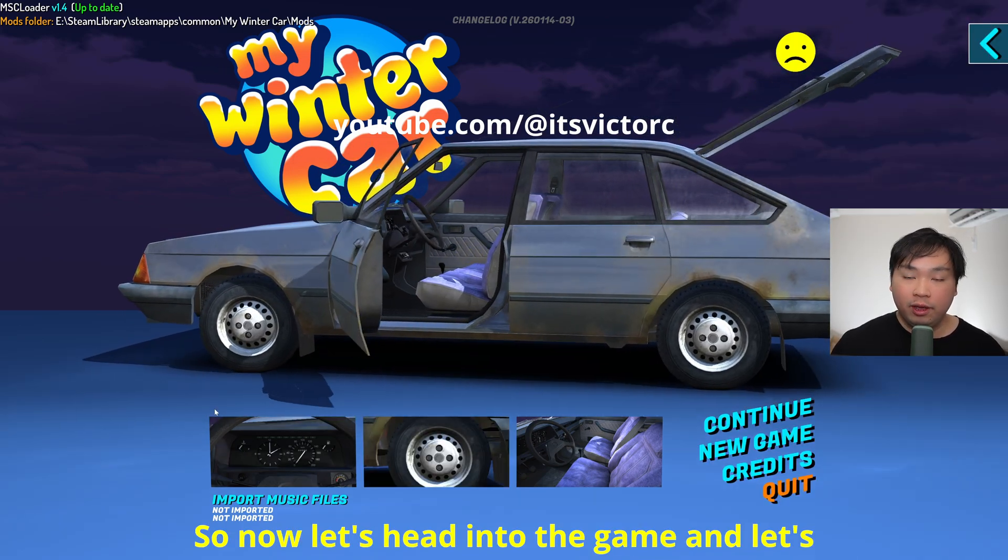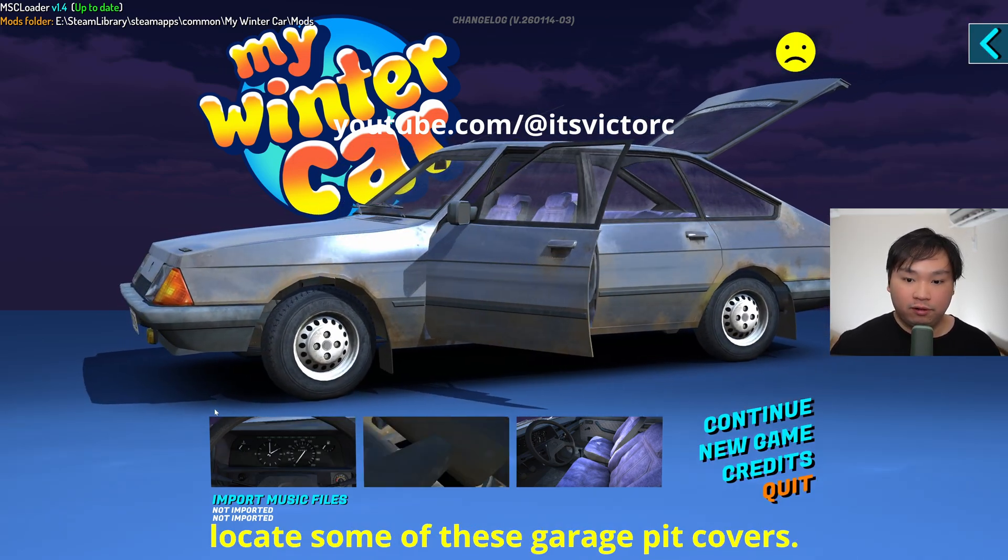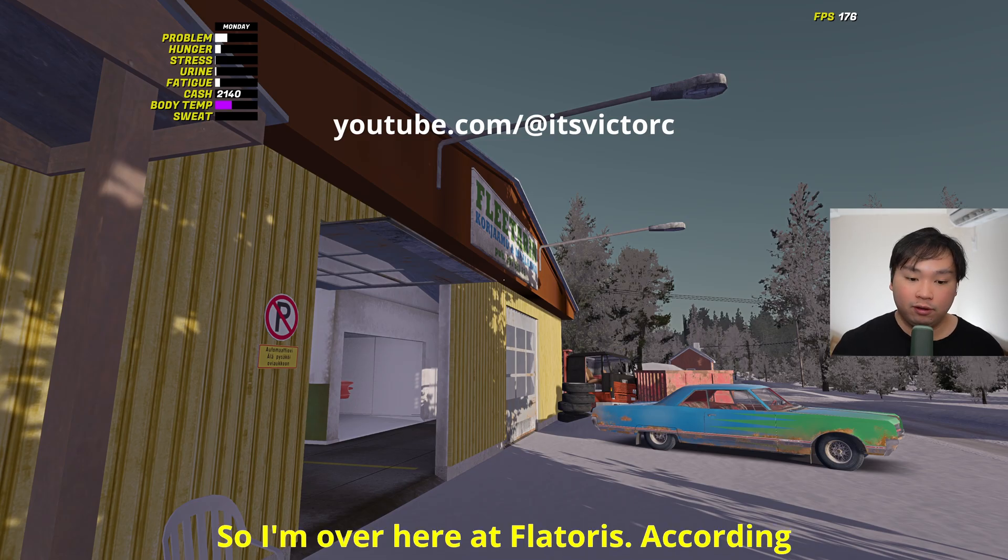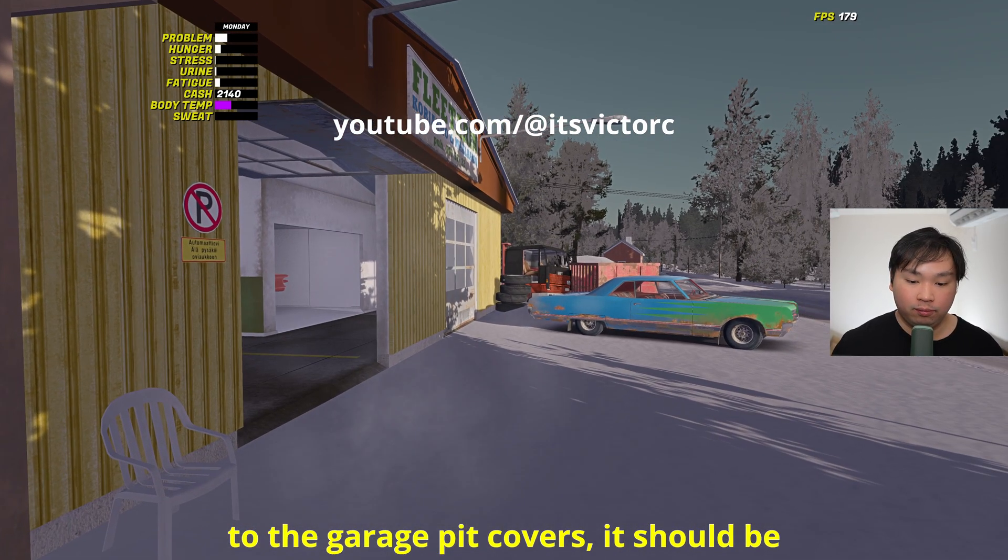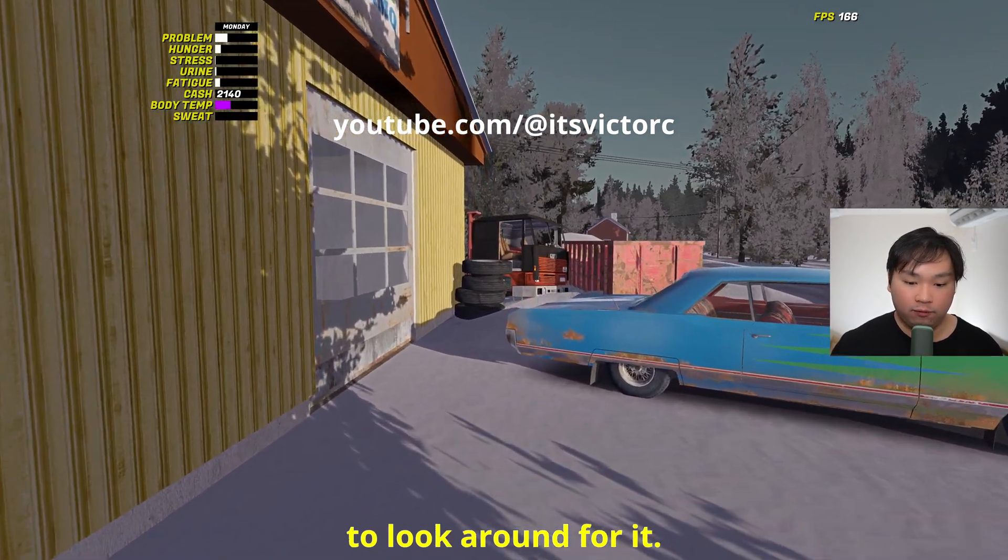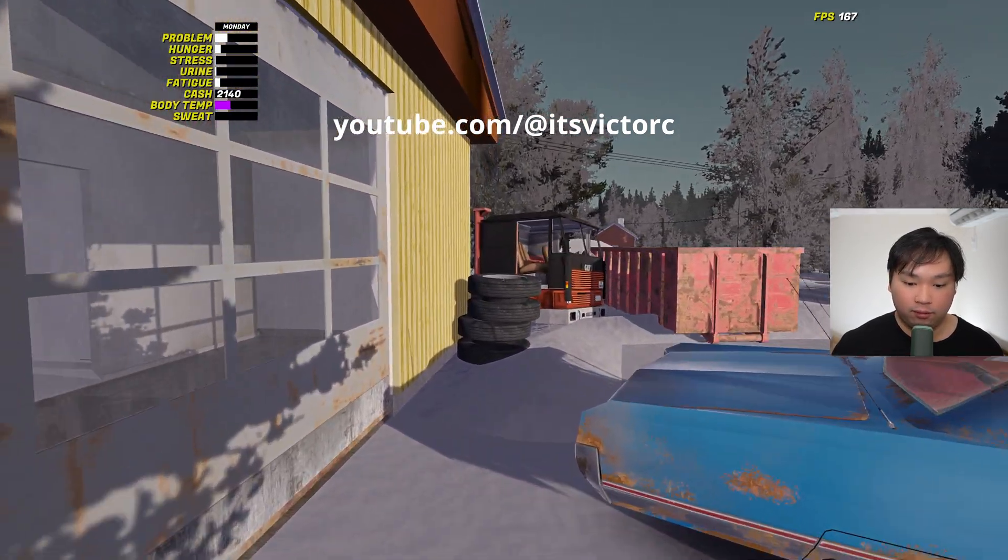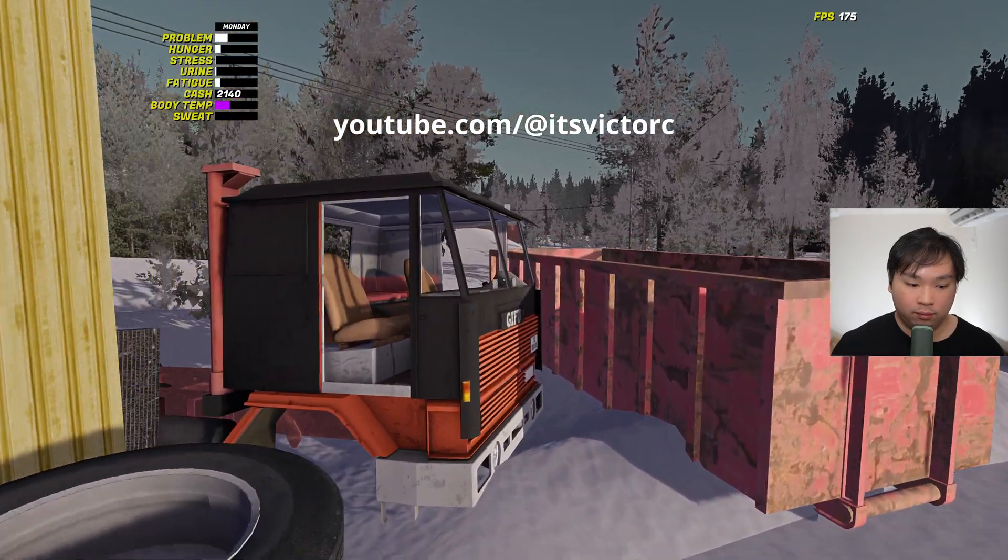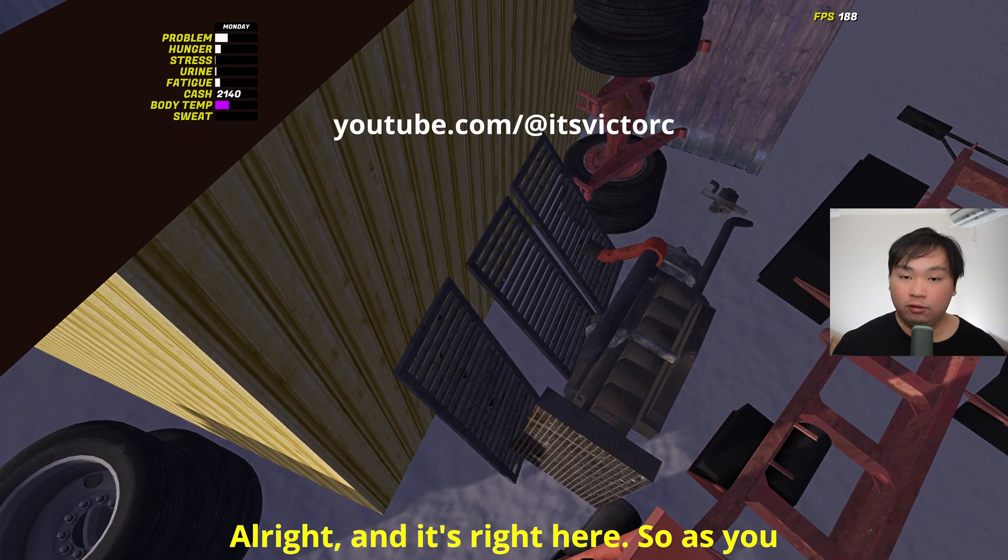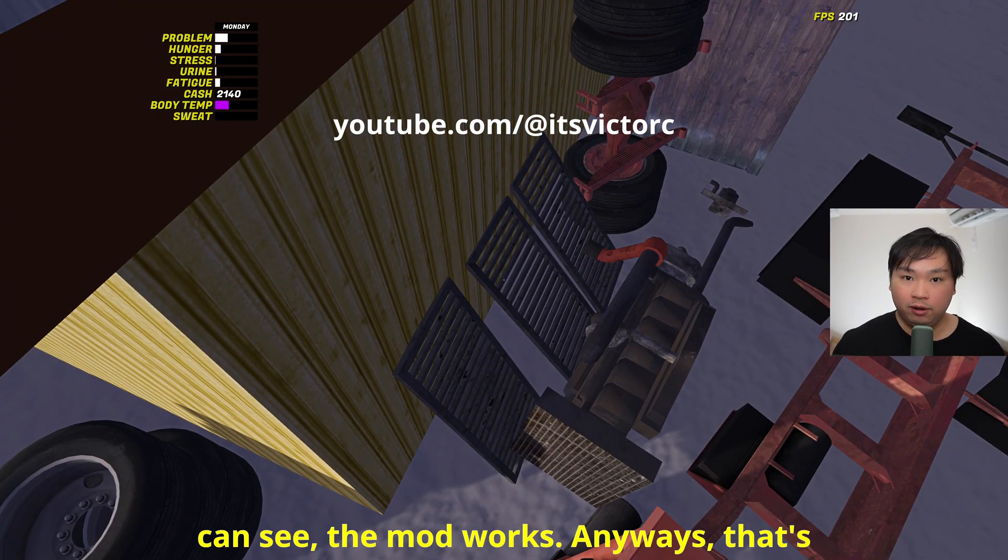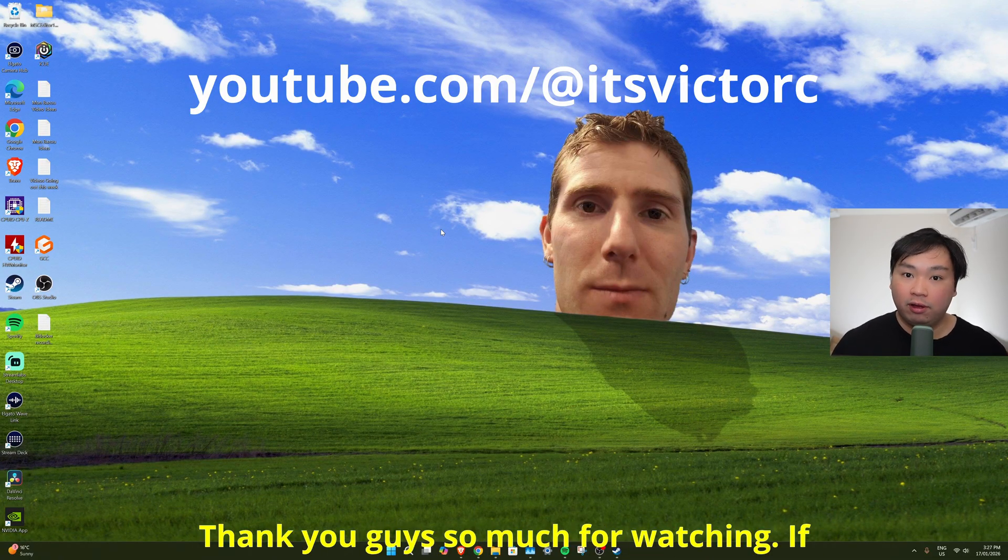Now let's head into the game and let's locate some of this garage pit covers. So I'm over here at Flåtares. According to the garage pit covers, it should be around here somewhere, so I'm just going to look around for it. All right, and it's right here. So as you can see, the mod works.